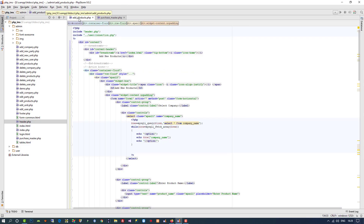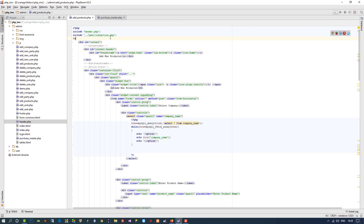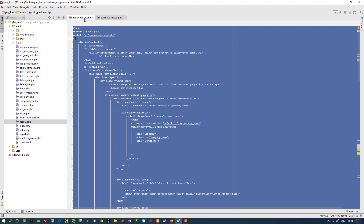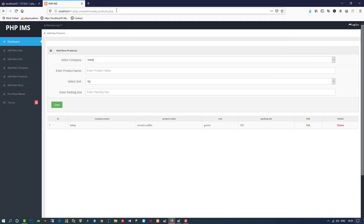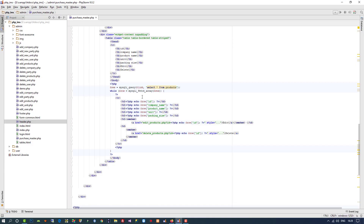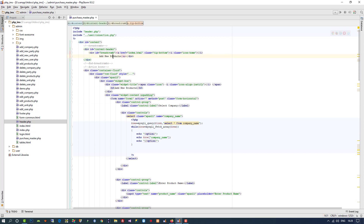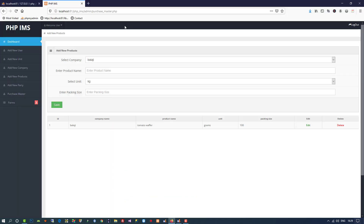Inside purchase master we need to use something like the add product page — dropdowns, etc. So I am going to copy the whole code of add_products.php and paste it here. Now I am going to click on purchase master and you can see we have the same design as add new product. I am going to change the title to 'Add New Purchase' here and here as well.